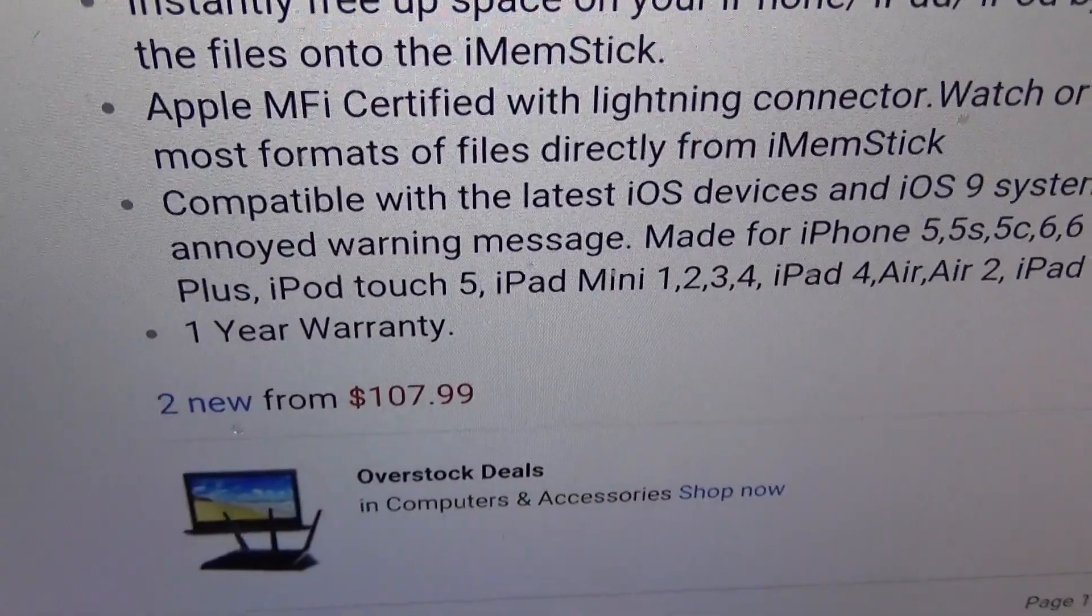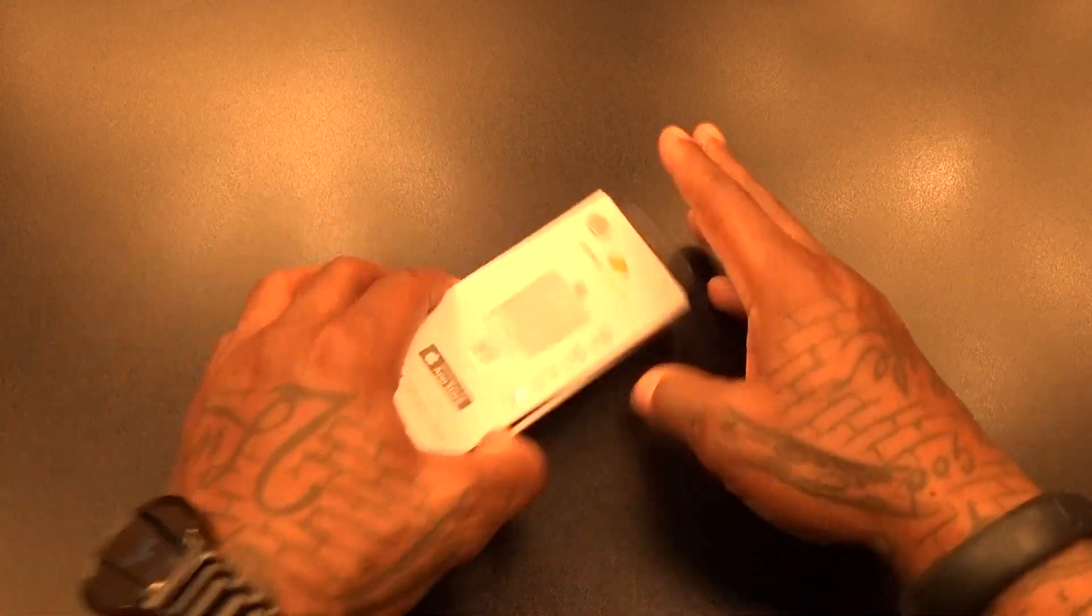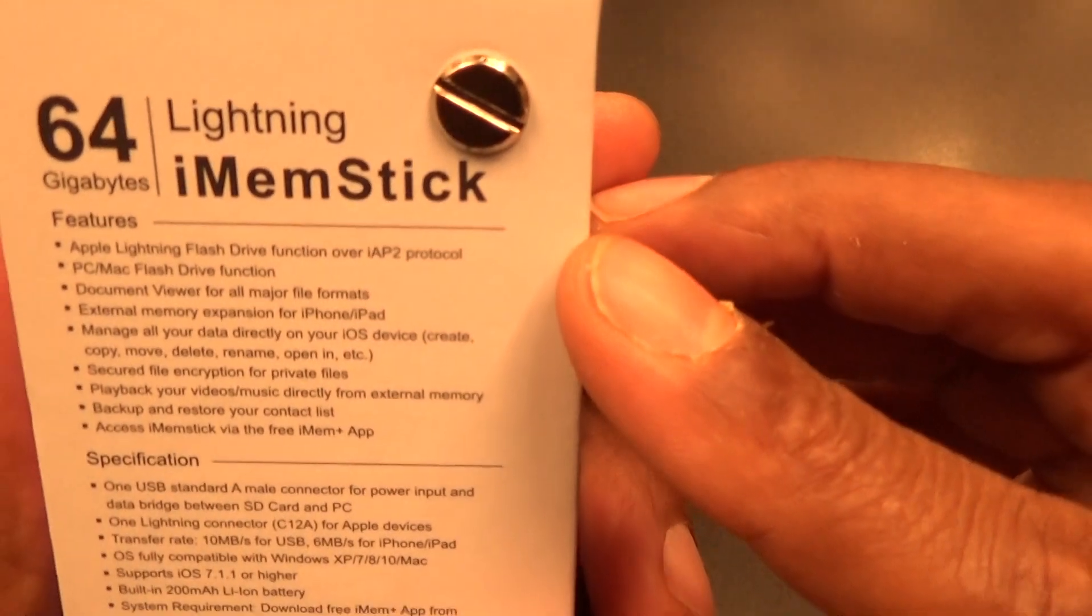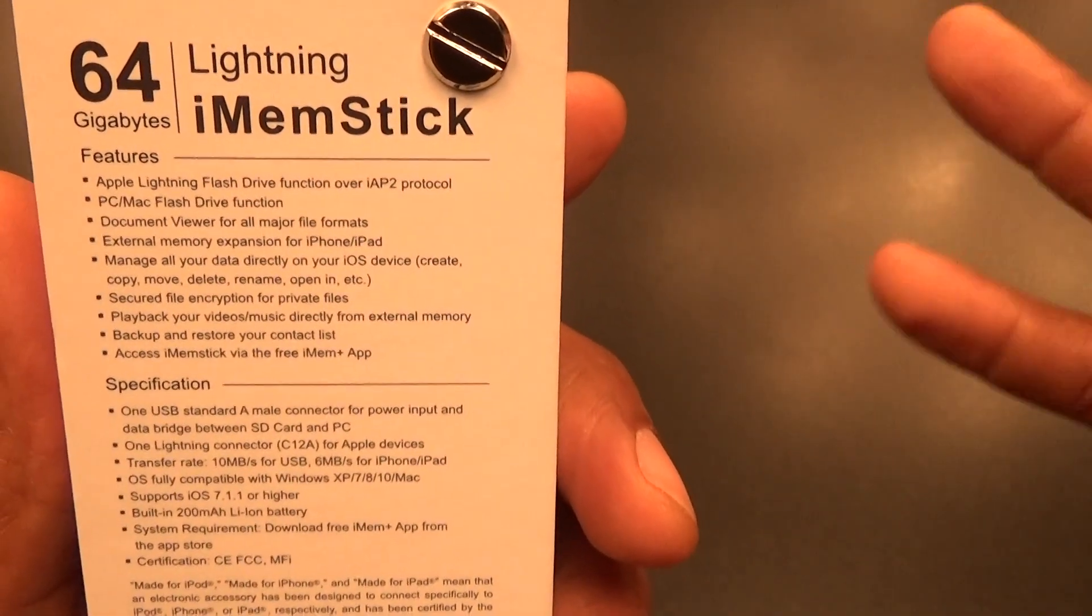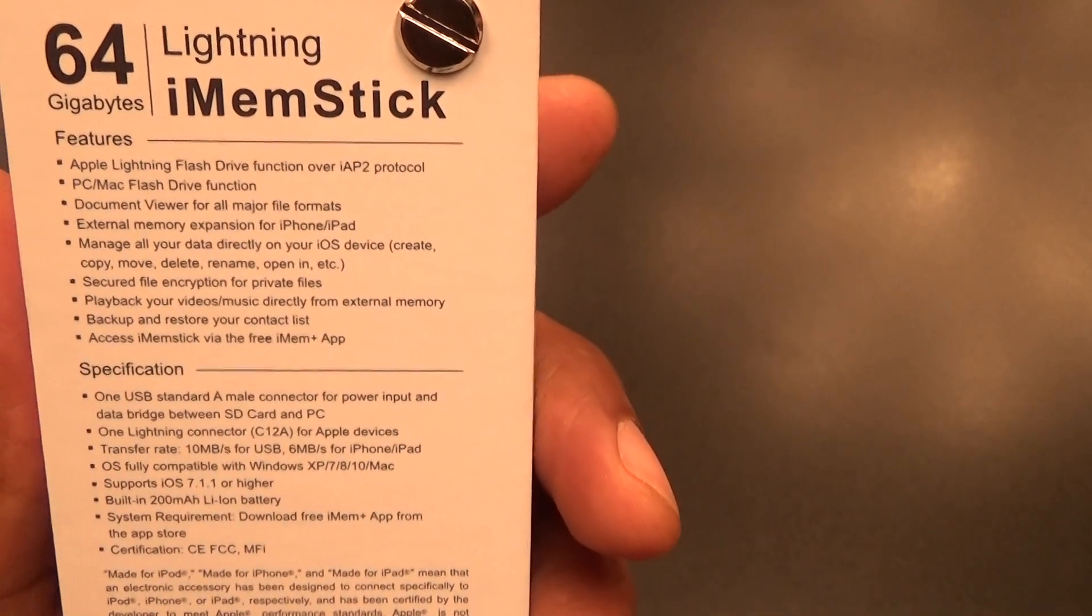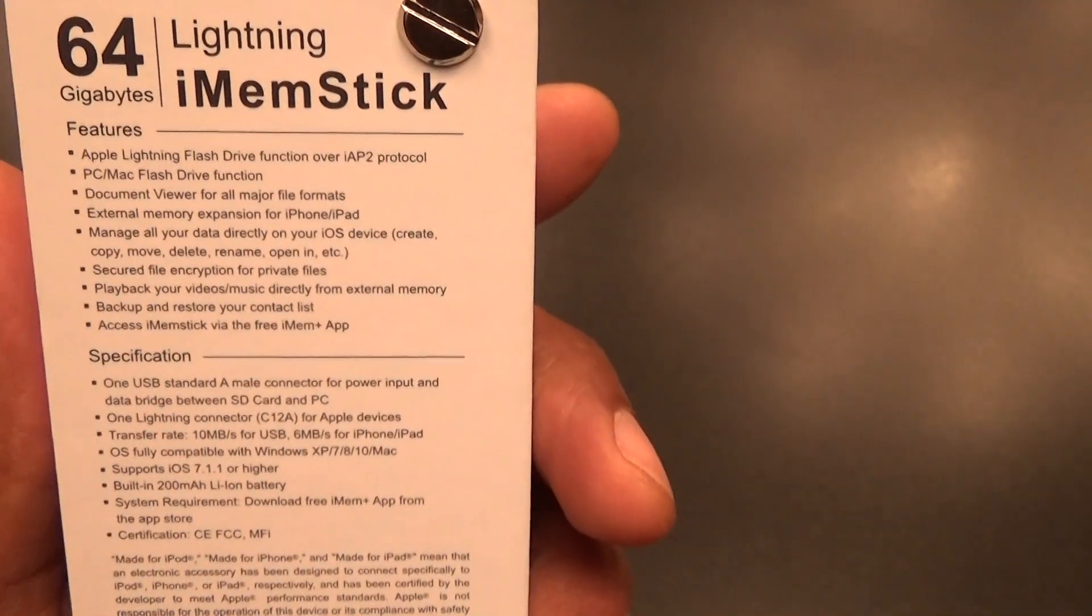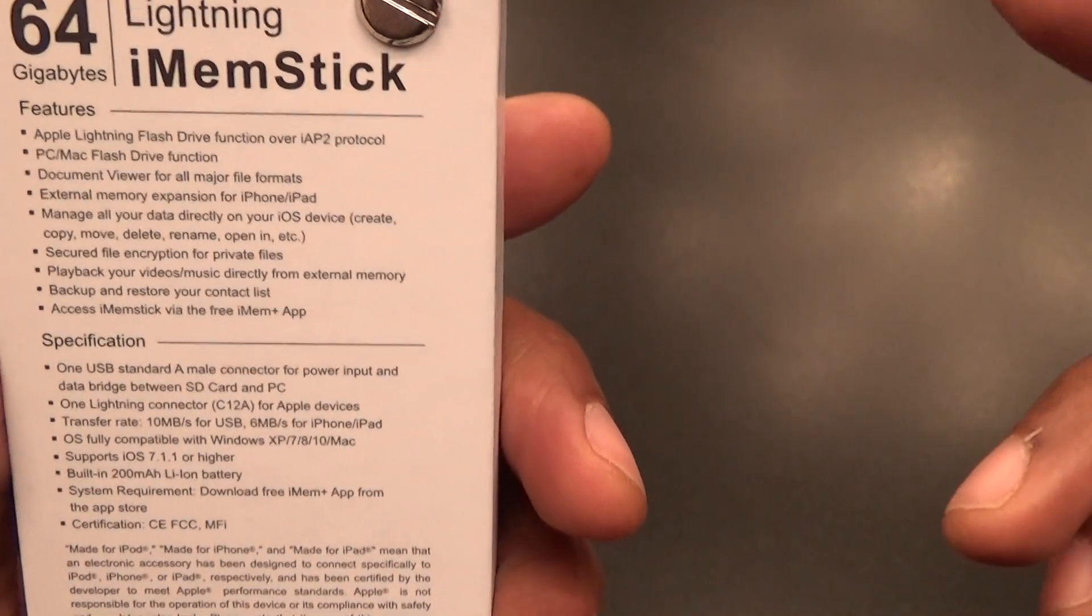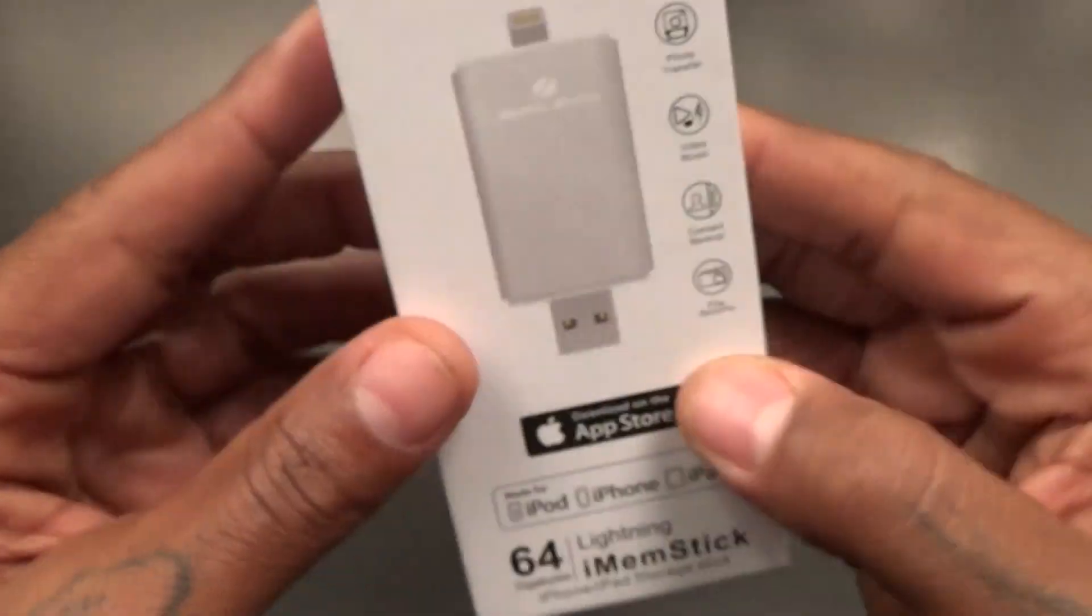With anything from ZeroLemon, you get a one-year warranty. So 108 bucks for this, let's check it out. Basically a flash drive. Apple Lightning flash drive function, PC and Mac flash drive function, document viewer for all major files, external memory expansion for your iPhone and iPad, manage all your data directly from this device, backup and restore your contacts list, access the iMem Stick via the free iMem app. So you definitely get an app for this too.